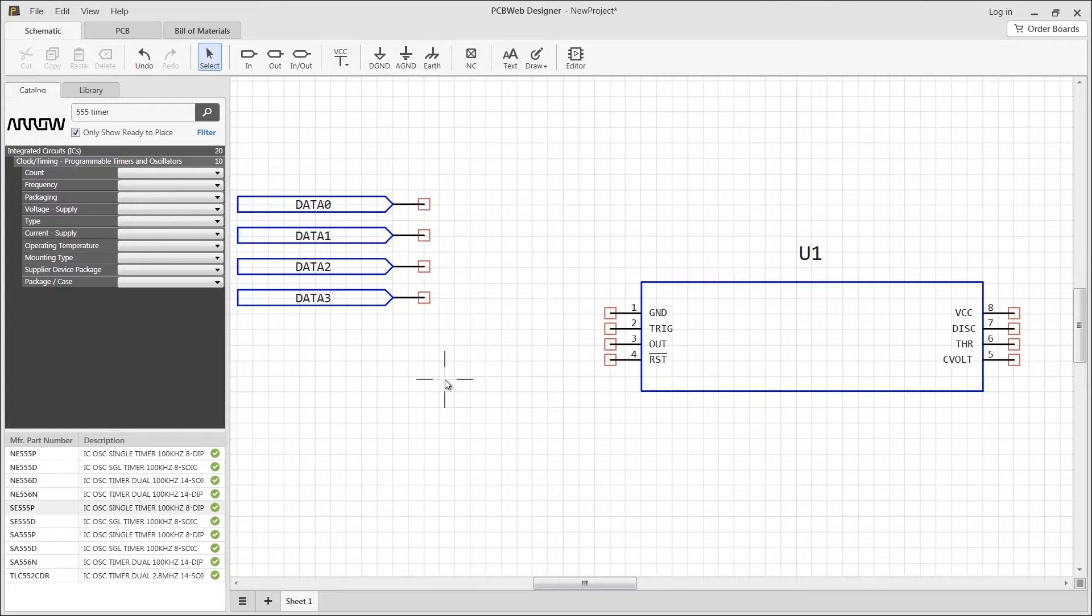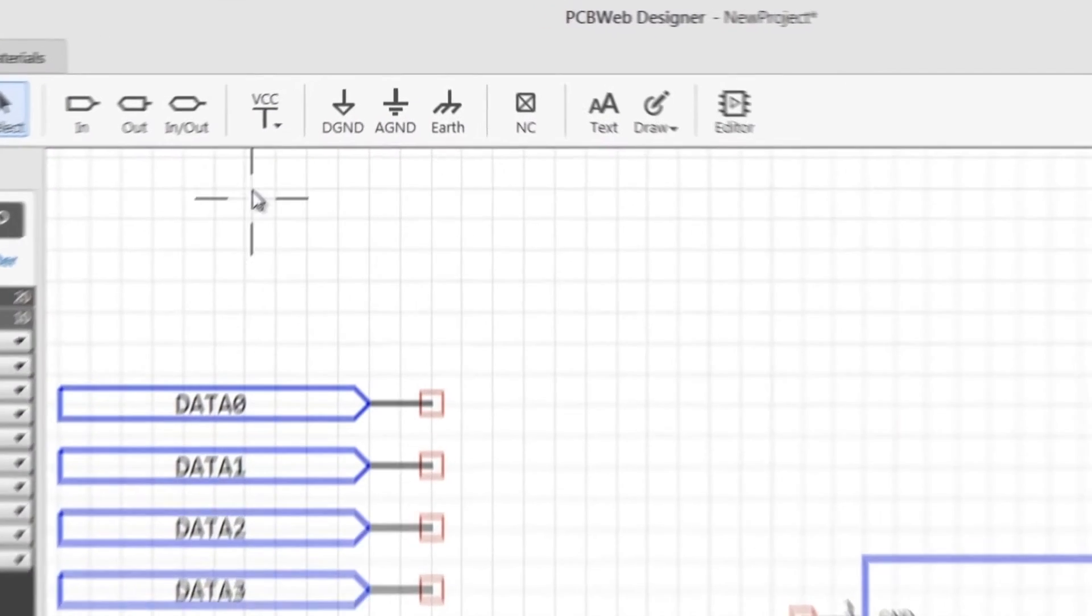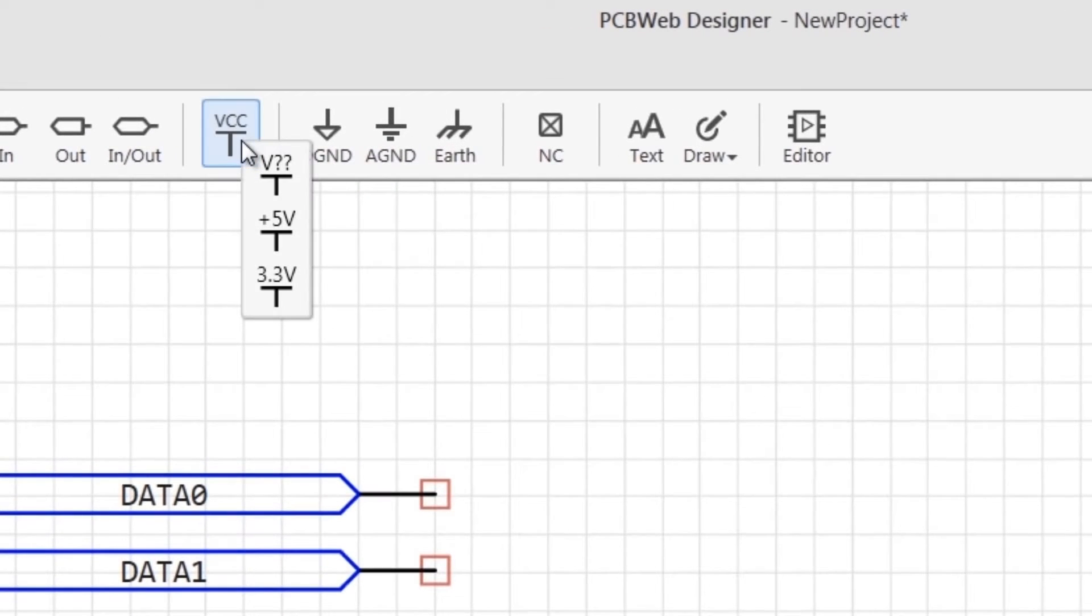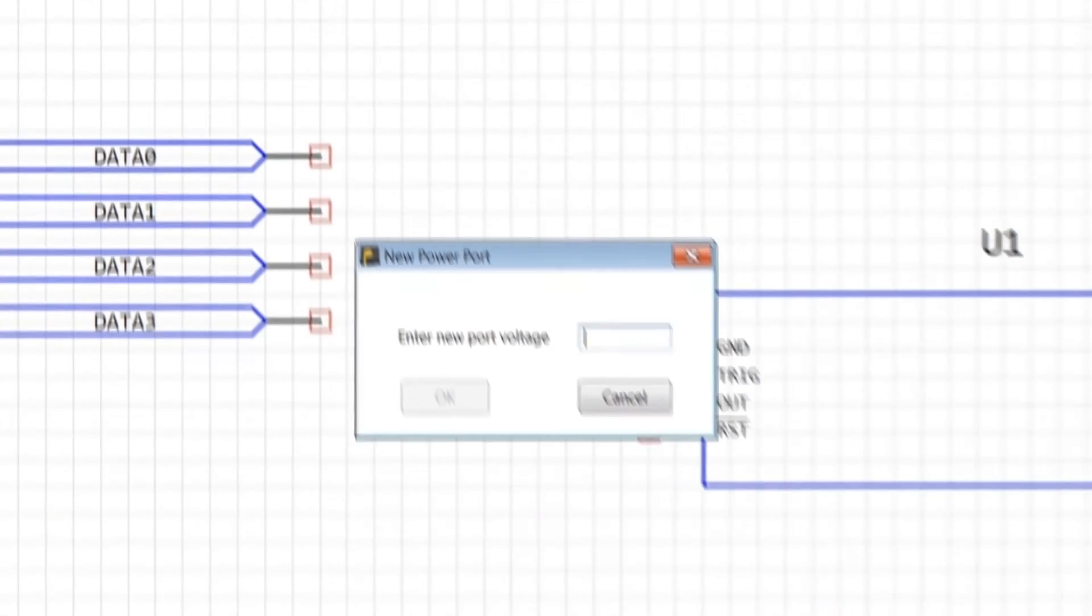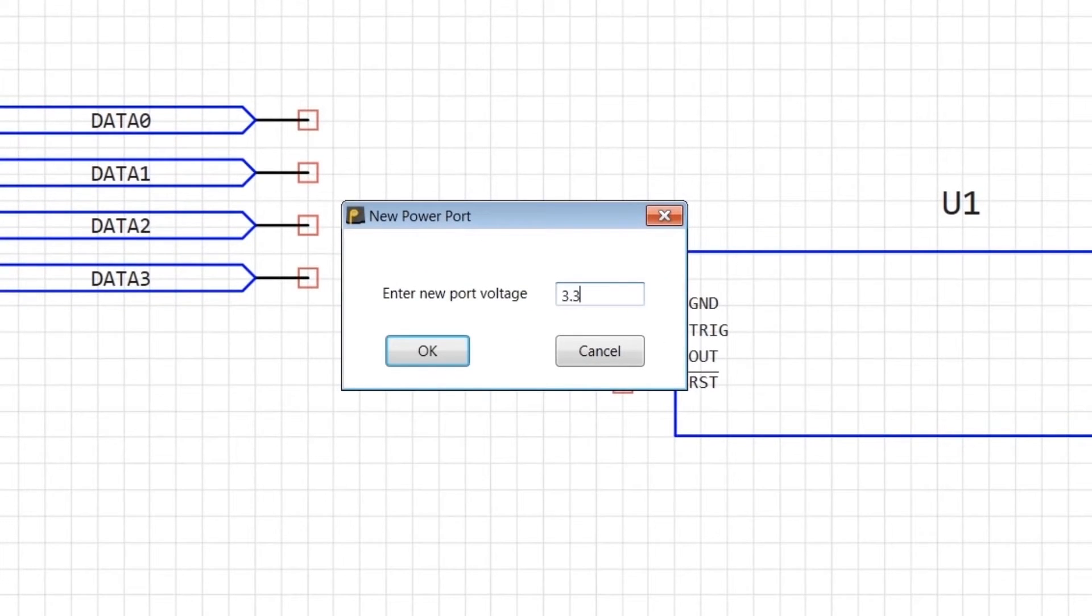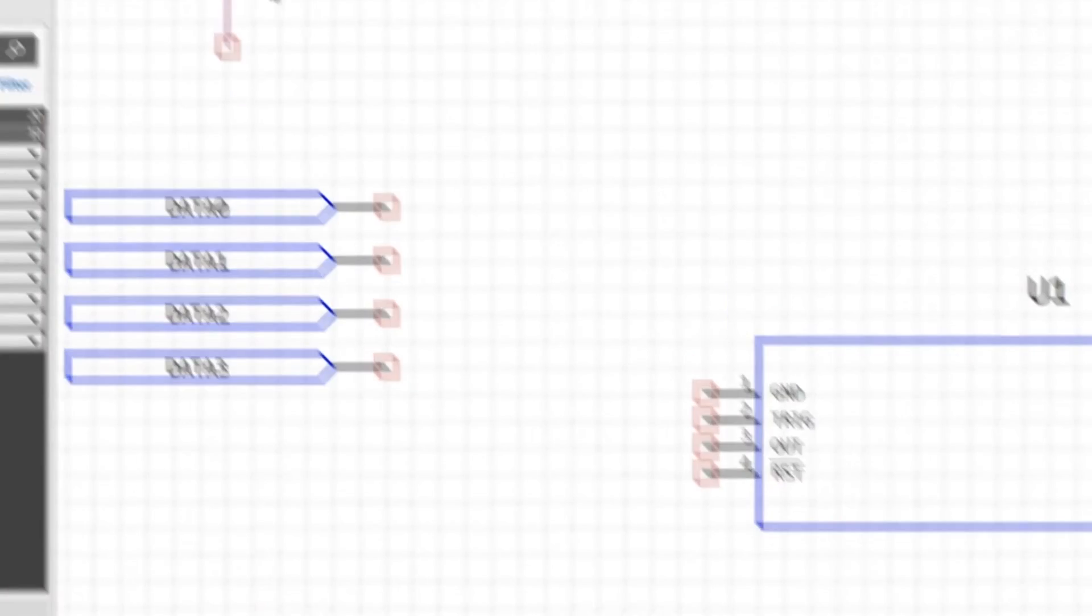Power ports are placed by choosing the VCC icon in the toolbar. You can choose a predefined value from the drop-down or create your own custom value. For this example, let's create a 3.3-volt power port.